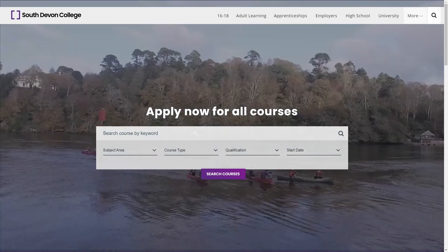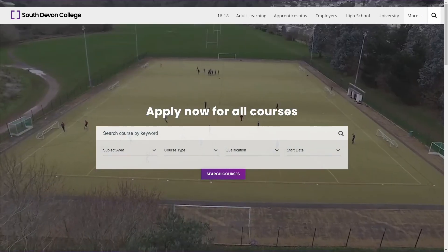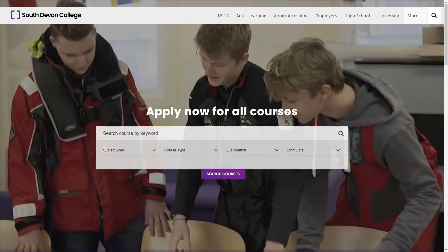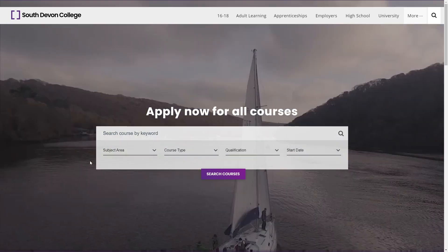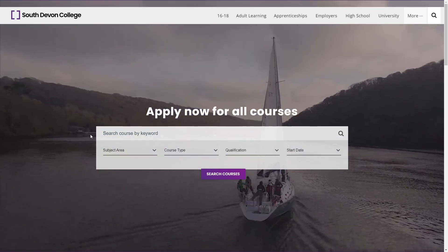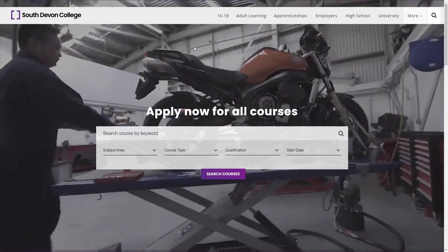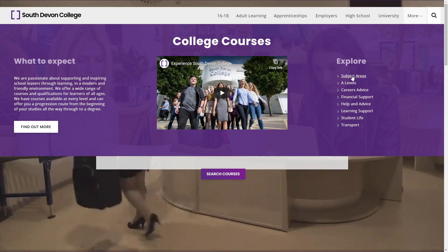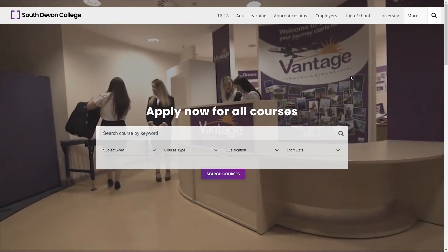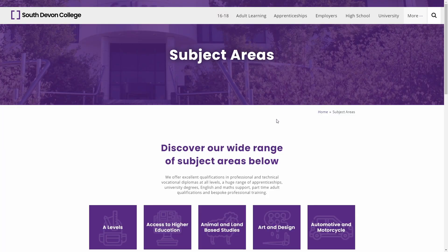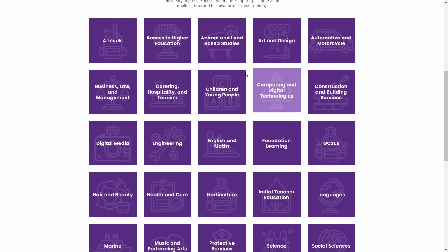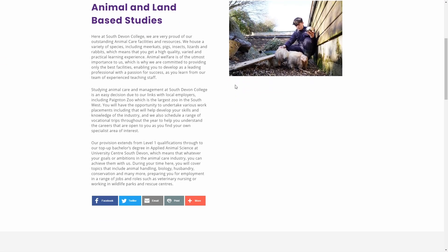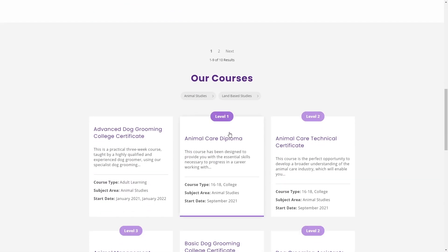Applying for a course at South Devon College could not be easier. Please browse our available courses using the search bar on the front page of our website, or using the subject areas page available through the 16 to 18 tab at the top to see our full range of courses. Our course pages have plenty of information to help you make the right choice.